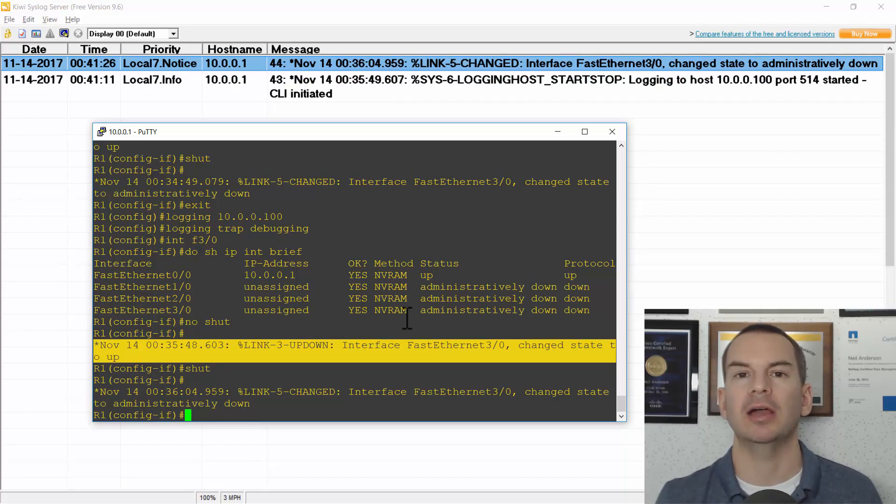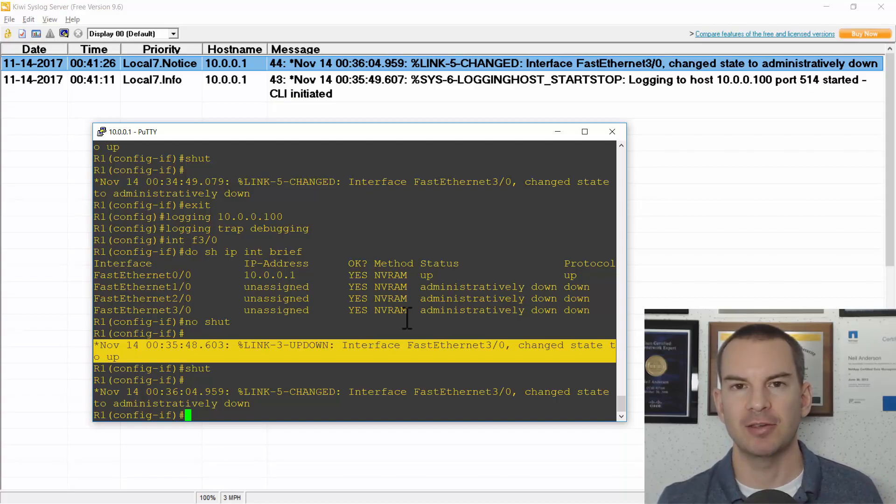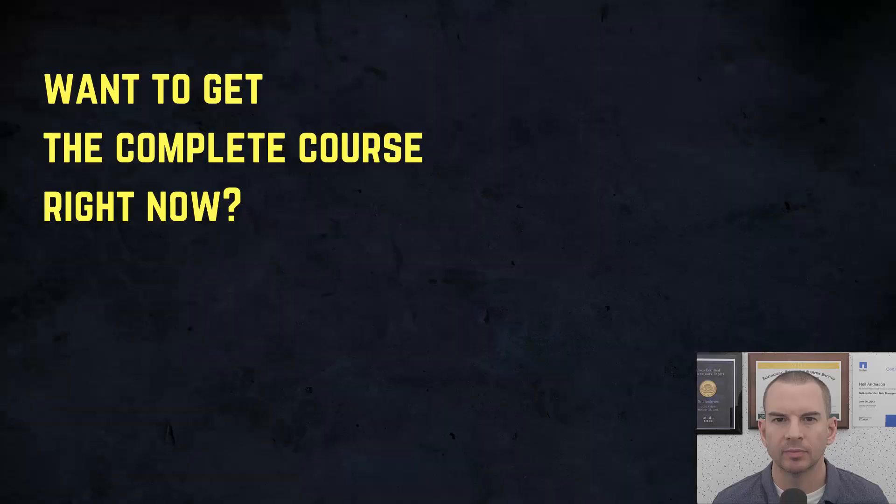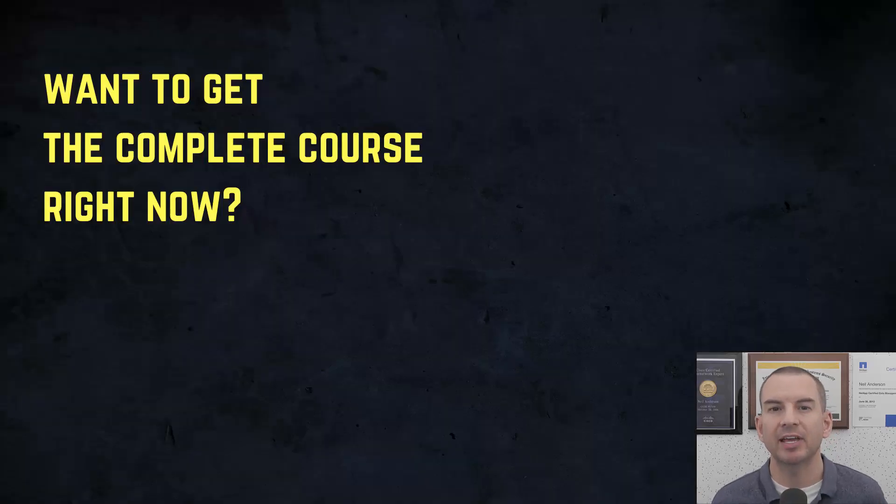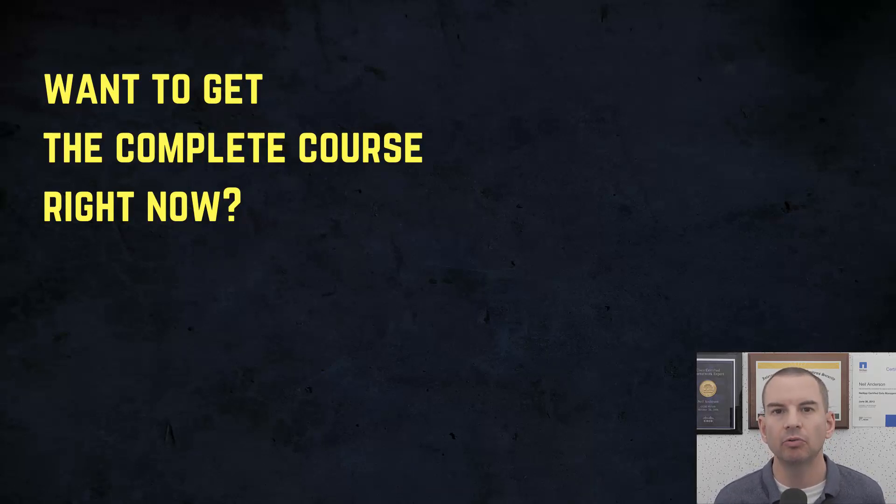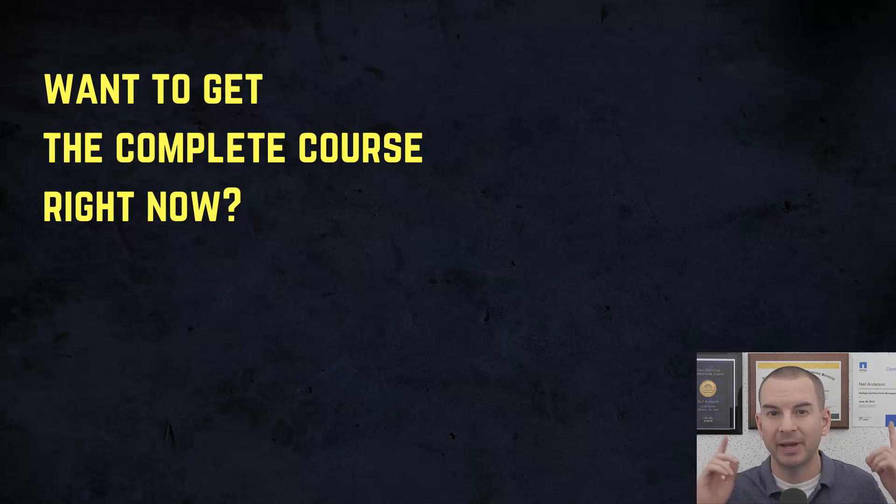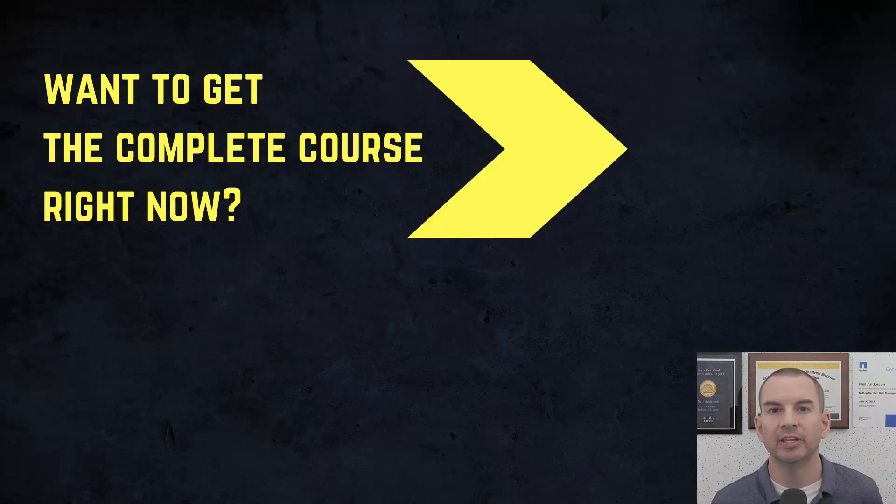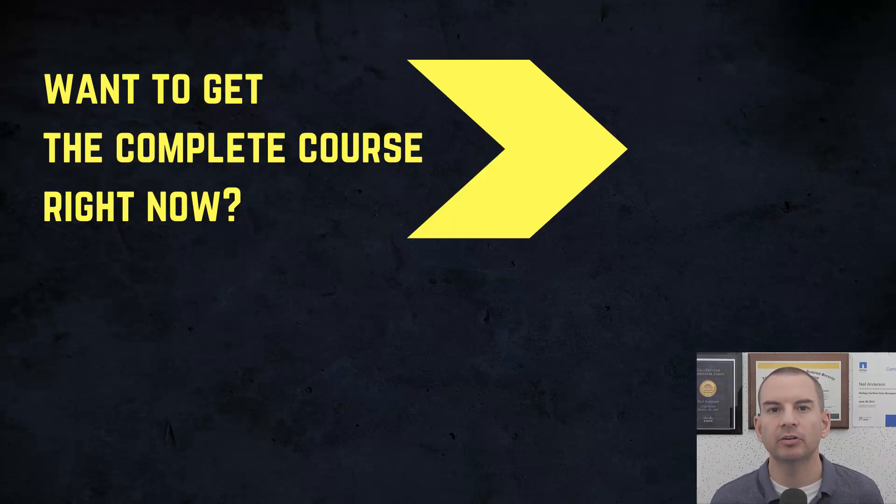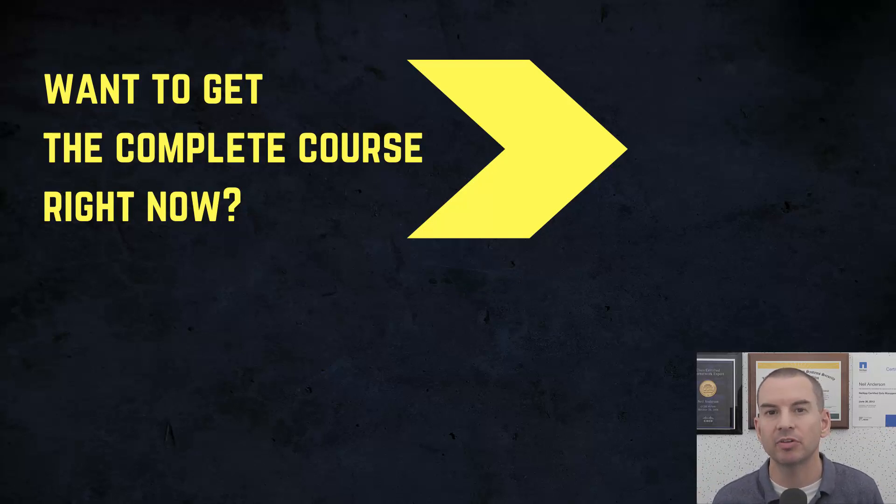Okay so that was how to configure syslog. See you in the next lecture. Thanks for watching. If you'd like to get the complete course ad free right now then you can enroll in my CCNA Gold Bootcamp by clicking the link above my head or in the description. It also includes full study notes, quizzes and 150 pages of additional troubleshooting labs you can't find anywhere else.